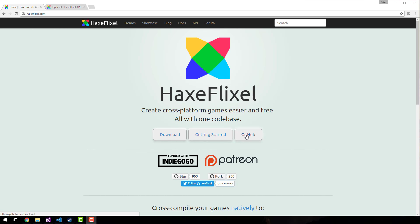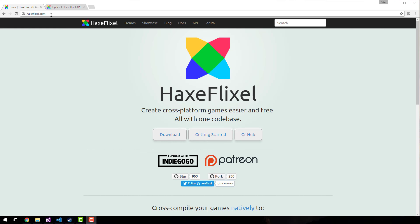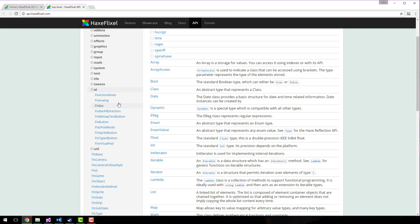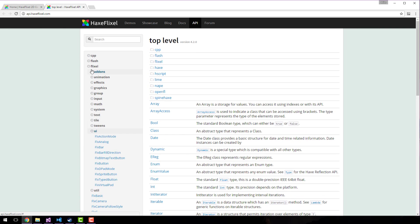There are quite a few examples available, but maybe you want my unique take on things. If you look at the documentation, you've got a pretty good idea of the kind of services that HaxeFlixel actually provides. You can see here you've got support for add-ons, animation, special effects, graphics, grouping, various kinds of input, math, system, text, tiles, tweening, a UI, and various utilities.